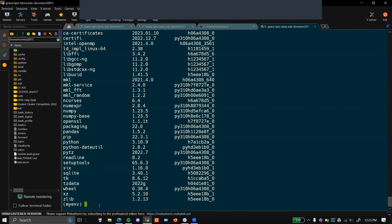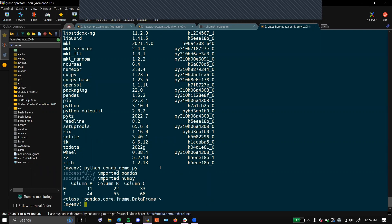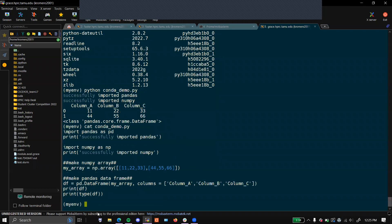Now we can run our Python program. To run a Python program, you will just need to put the Python command and then the name of the program. Here we can see that we successfully imported Pandas and NumPy for this code. This was the code that we just ran.